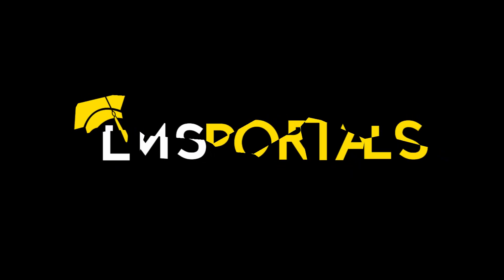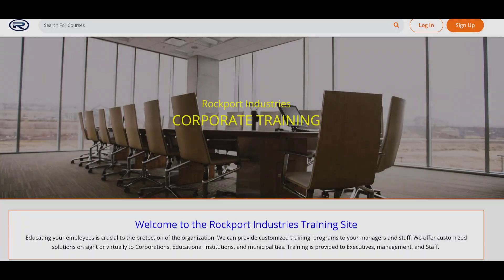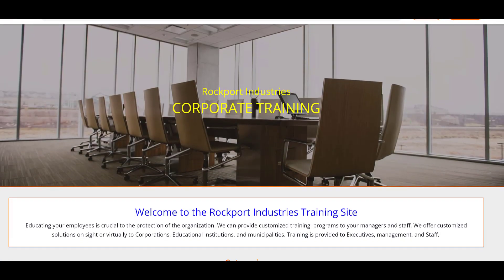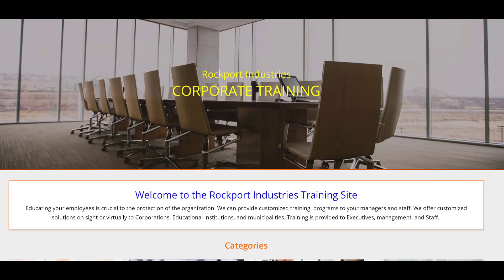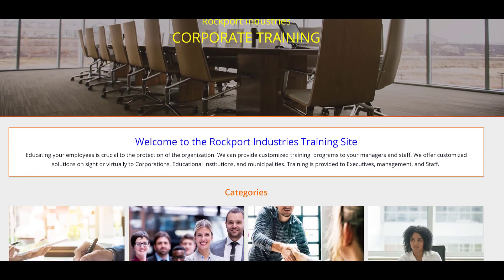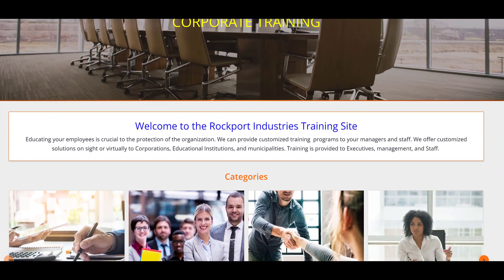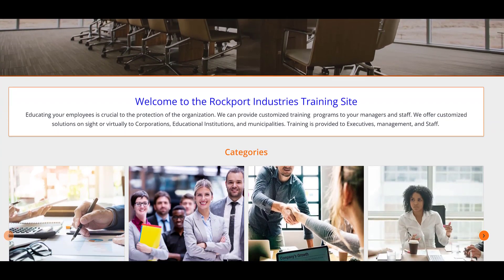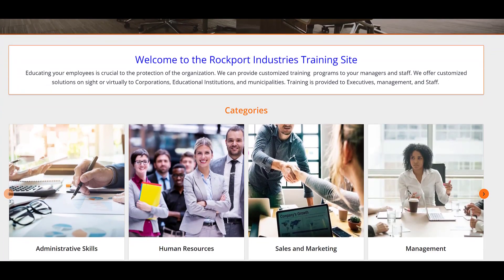At LMS Portals, we provide our clients and partners with a SaaS-based multi-tenant learning management system that allows you to launch a dedicated training environment, a portal, for each of your unique audiences.